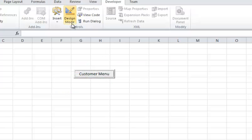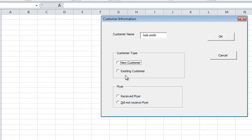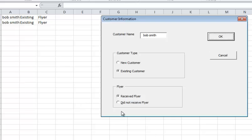I'm going to click my Customer Menu button. Now I'm going to add my customer Bob Smith. I'm going to tab, say he's an existing customer, and he received the flyer, and I say OK. And you see what happened — it put it on the sheet. A more practical use might be you fill in information on the front end and it creates an invoice with number of hours of labor or quantity of items. So this is very basic just to get you going. I can do another one — I'll do Mary Jones. She's a new customer and she did not receive the flyer, and I say OK, and it adds it there.